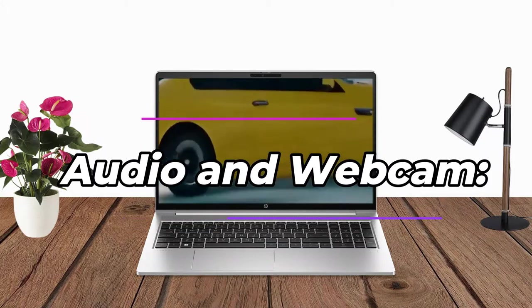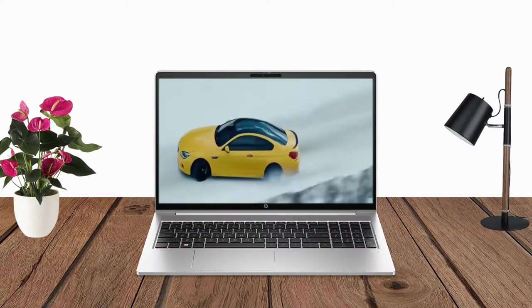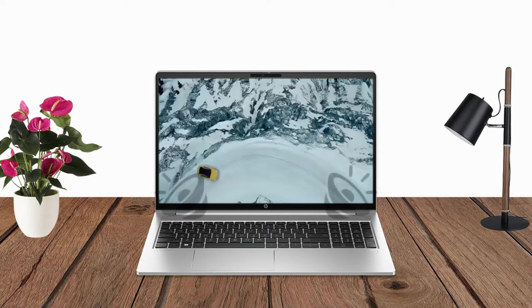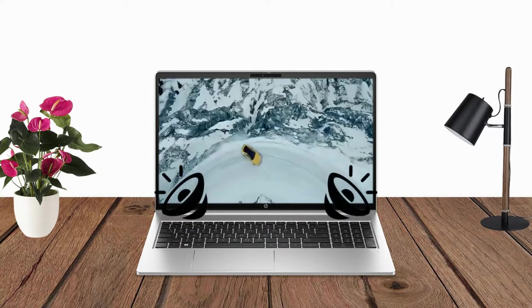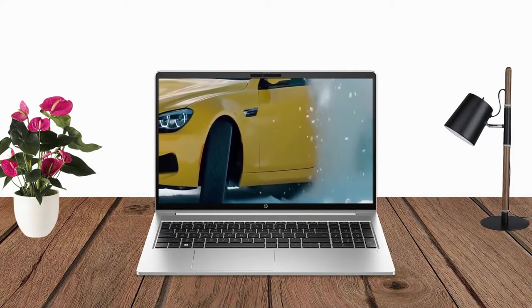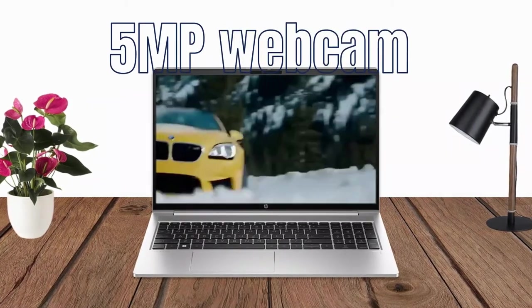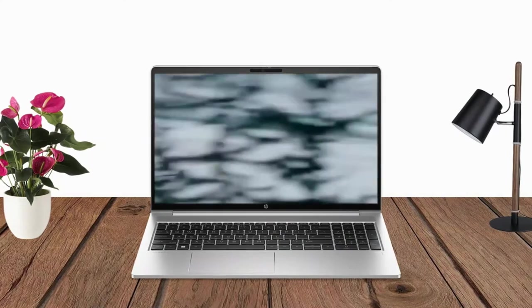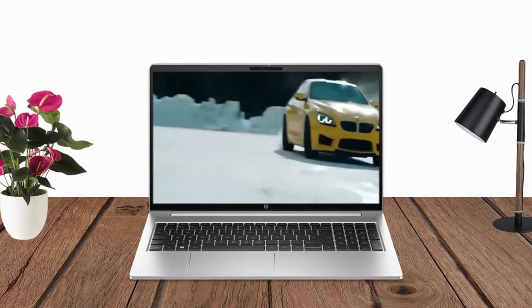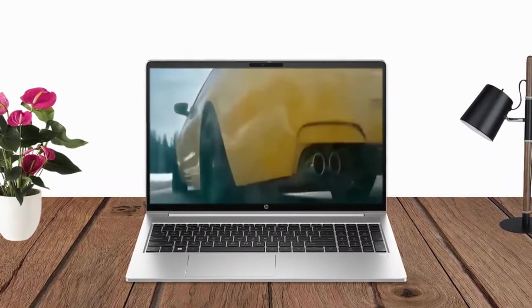Audio and Webcam: The laptop features a dual-stereo speaker, dual-array microphones for an immersive audio experience. It also has a 5MP webcam with Windows Hello support for easy and secure login.